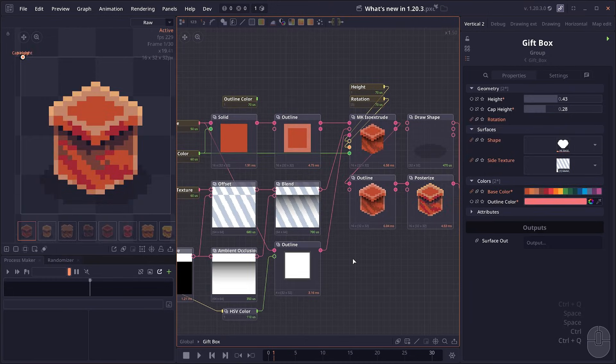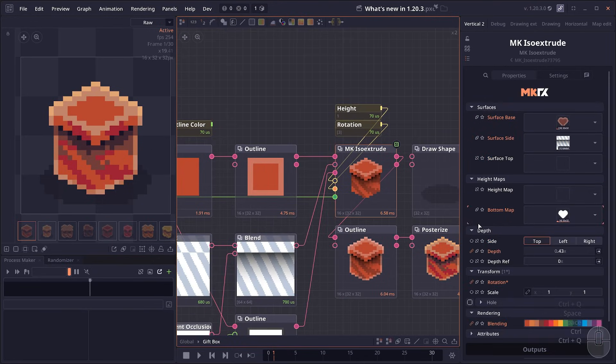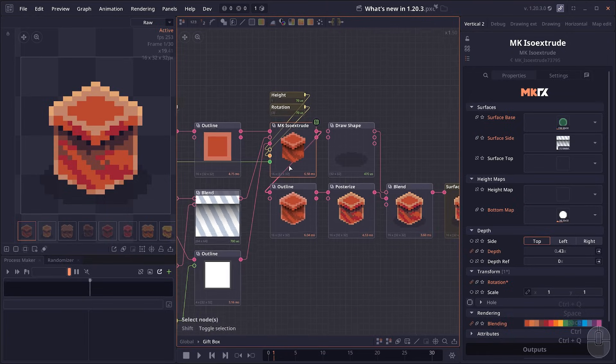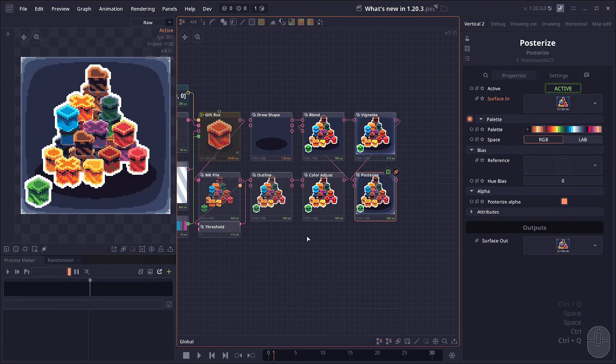Then we have an improvement on the already existing node, like the ISO extrude. Now I have a new bottom map. It's the same concept as a height map, but instead of controlling the height from the top, it's controlling the height from the bottom, if that makes any sense. I use it to create like a gift box to create this image.